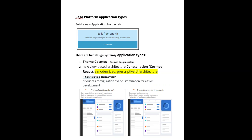Today we are going to see about Pega platform application types. Application types are nothing but the design systems. Currently as of version 8.8 there are two design systems. One is the traditional Theme Cosmos design system. The other one is the new view-based modern prescriptive UI architecture based Cosmos React system, which is called Constellation.